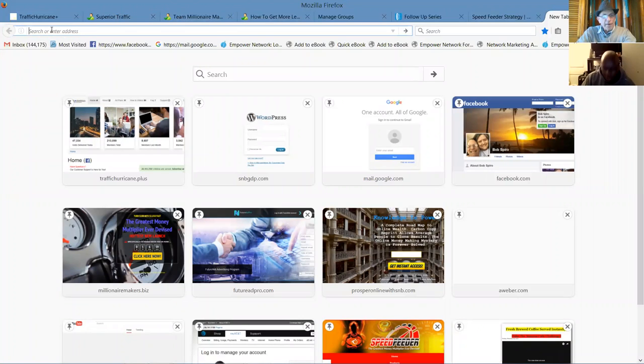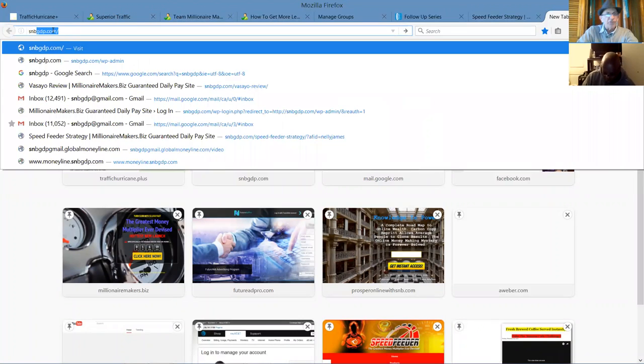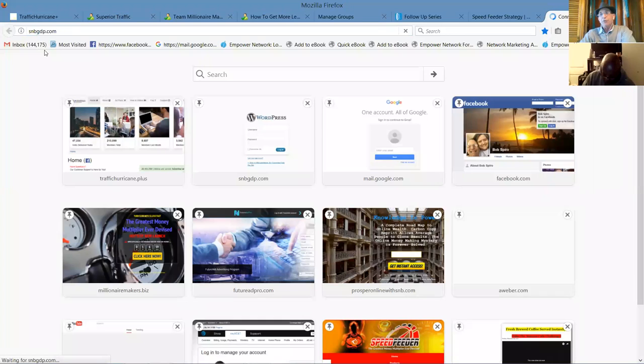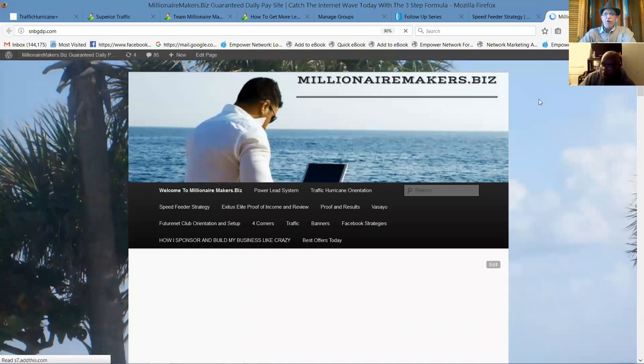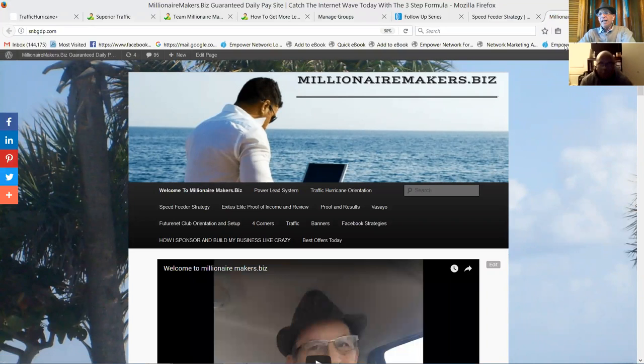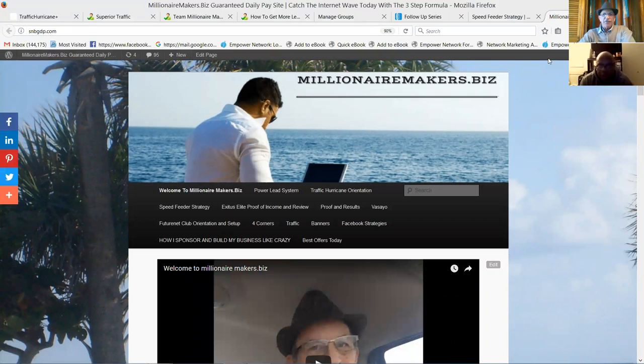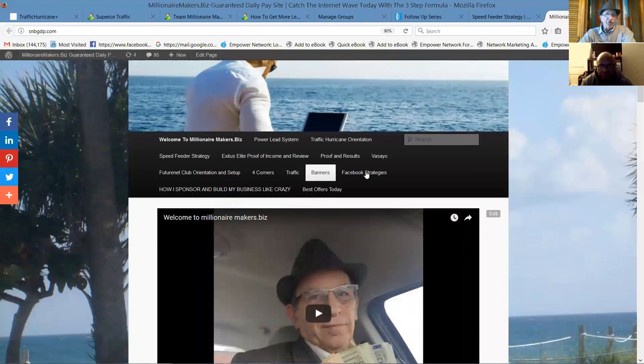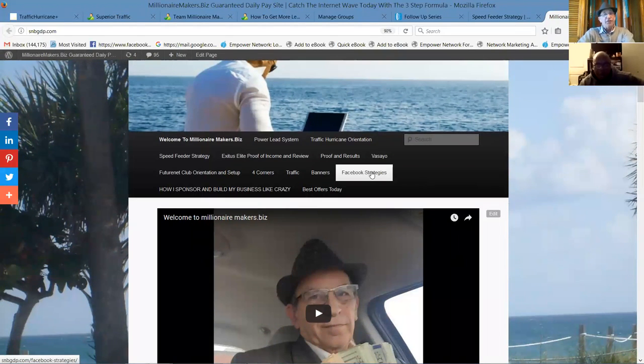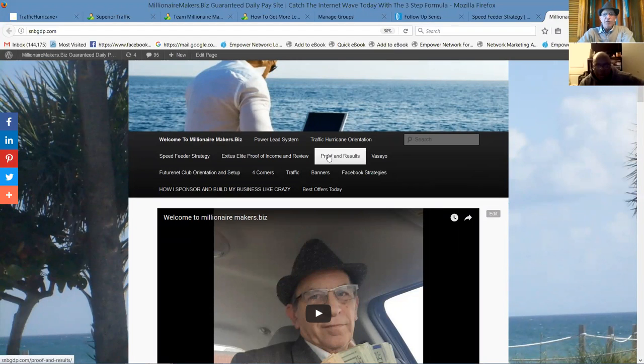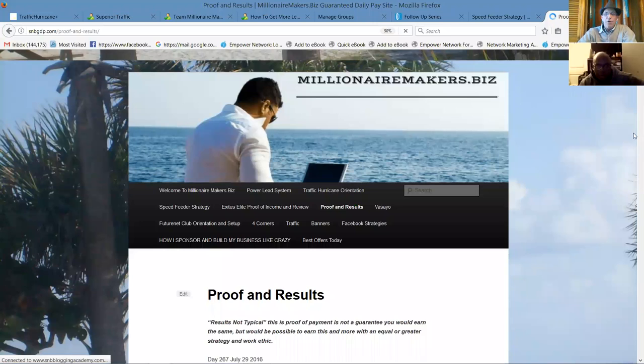So they make millions. You get some engagement there. But the reality is, to deliver the highest quality traffic for internet marketers, we've selected and are building Traffic Hurricane. Let me give you a little background here. Go back about a year and a half over to snbgdp.com. This is my team training and resource site.